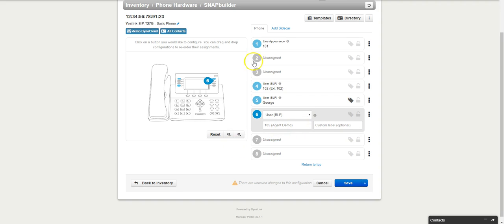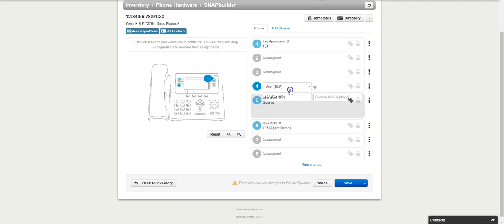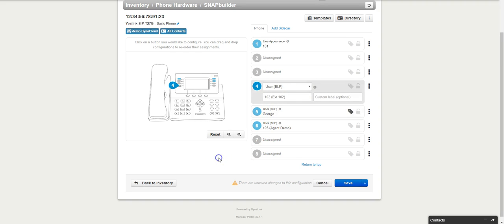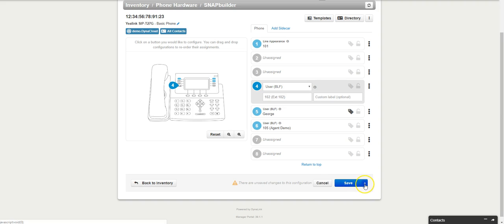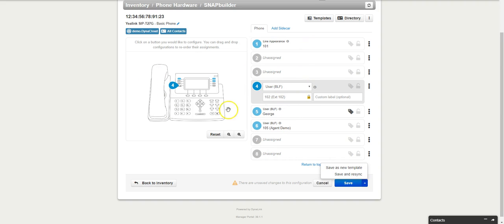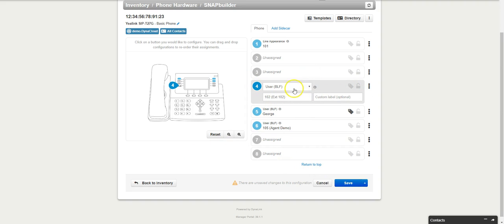Now that I have the buttons programmed, I can go over here and click on save, but I'd rather click on the arrow and do save and sync. What that'll do is shoot these settings over to the phone and they'll immediately change to what you programmed here.